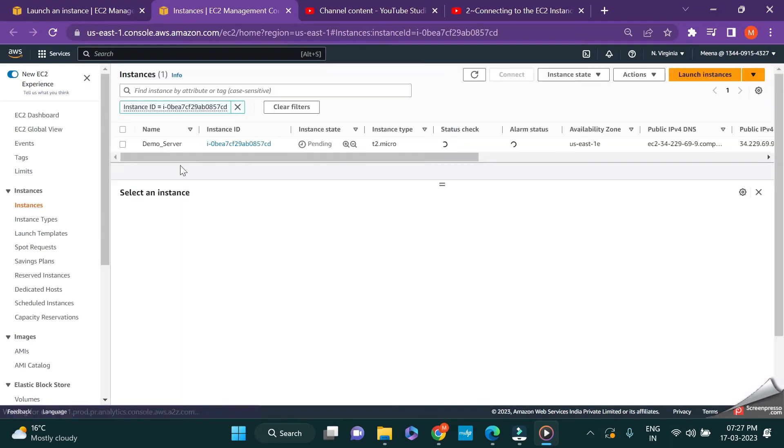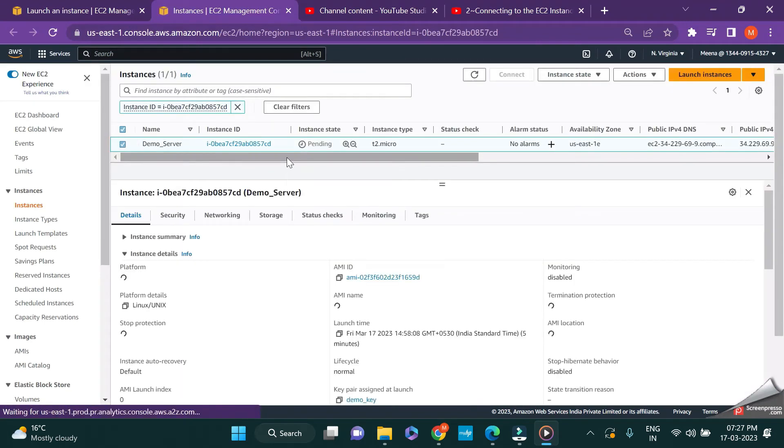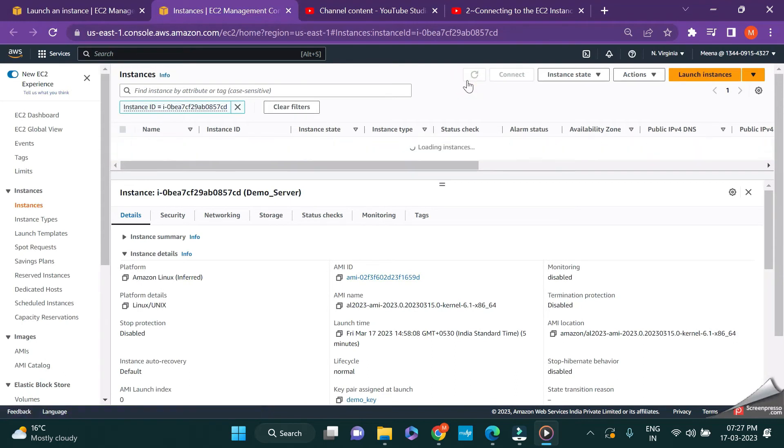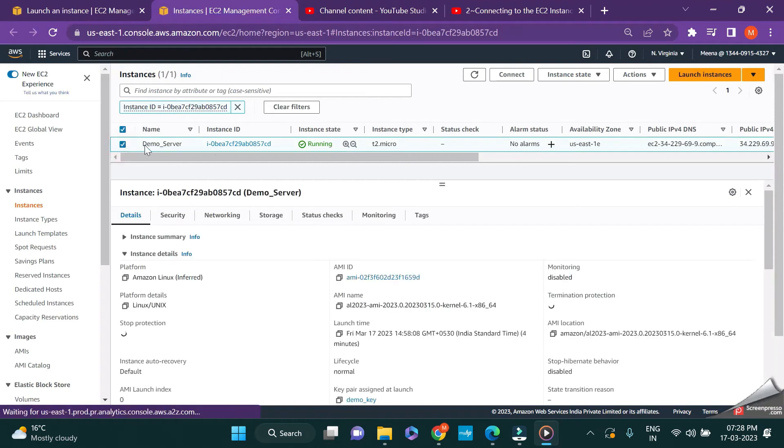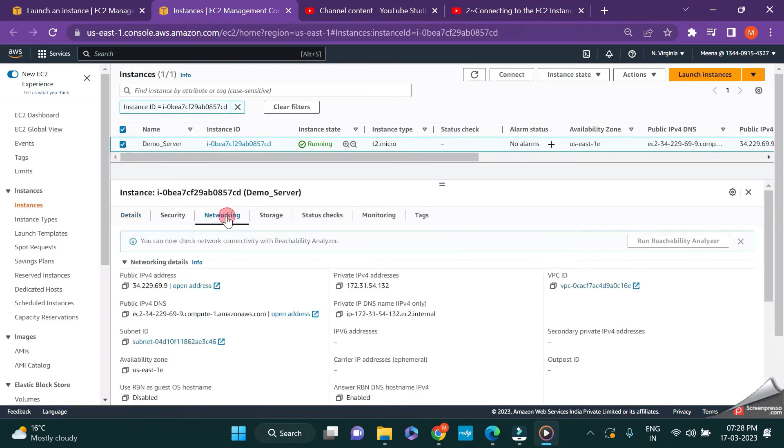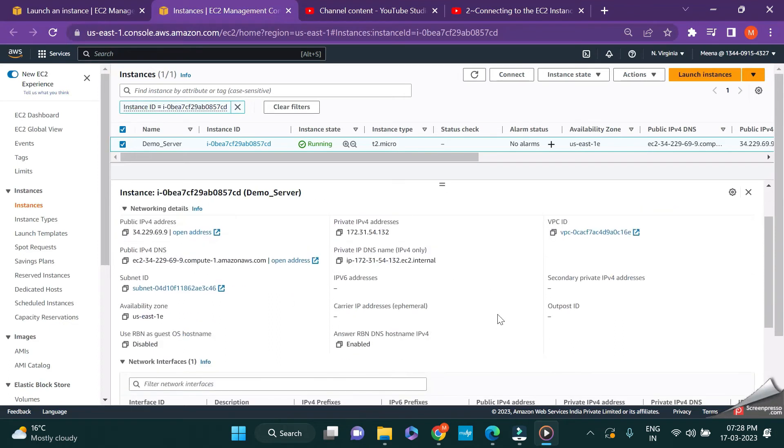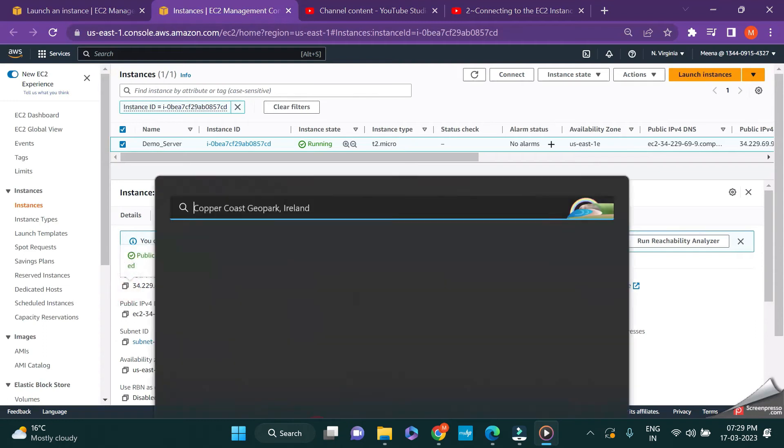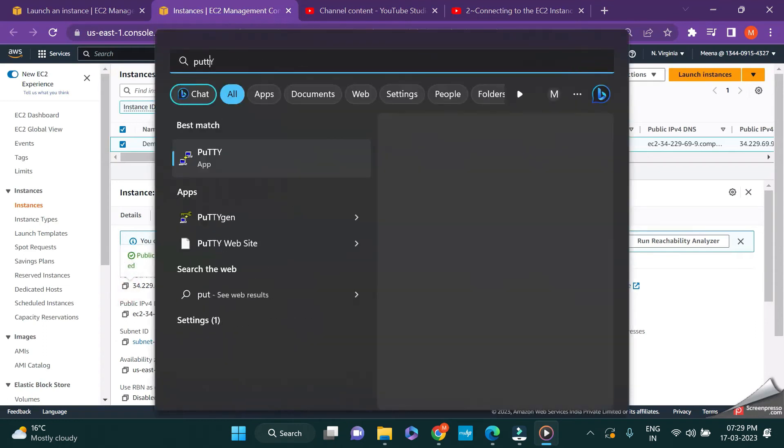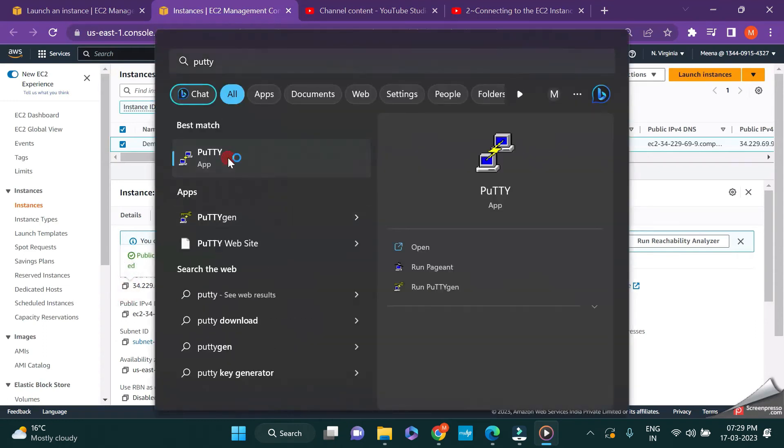Once you get the success message, you can just click on this and you will be able to see the status of your instance. It is currently in the pending state. Wait for a few seconds and you will be able to get the instance in the running state. The instance is currently in the running state. Just go to the networking and you will be able to see the public IP address and other details of this particular server.